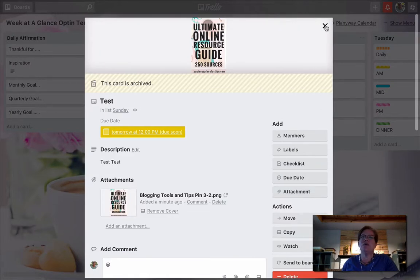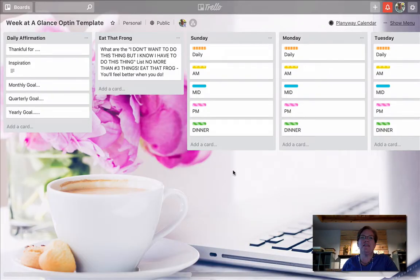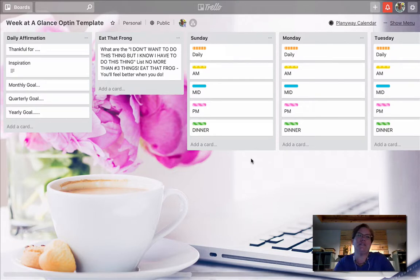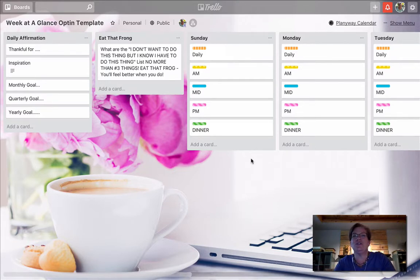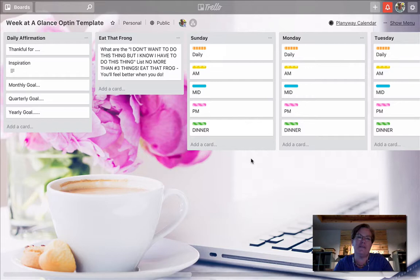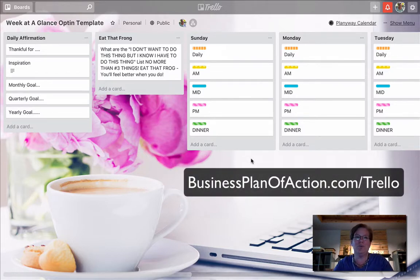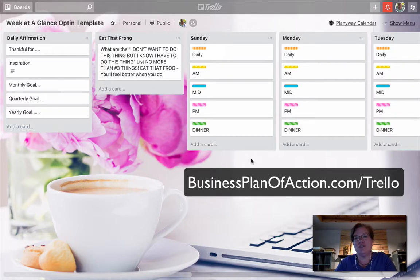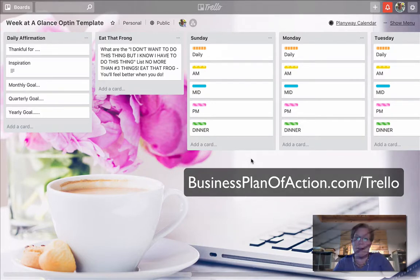So I hope that this information was helpful for you on all of the different things that you can do with cards. I always start all of my clients off with this particular board. And that's the week at a glance opt-in. All you have to do is go to businessplanofaction.com forward slash Trello.